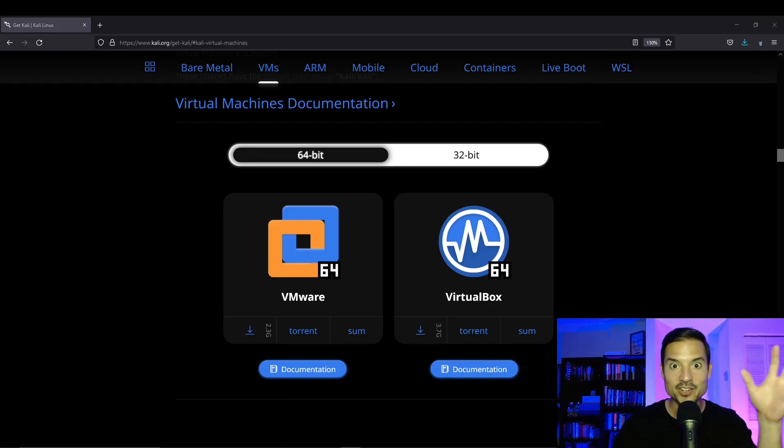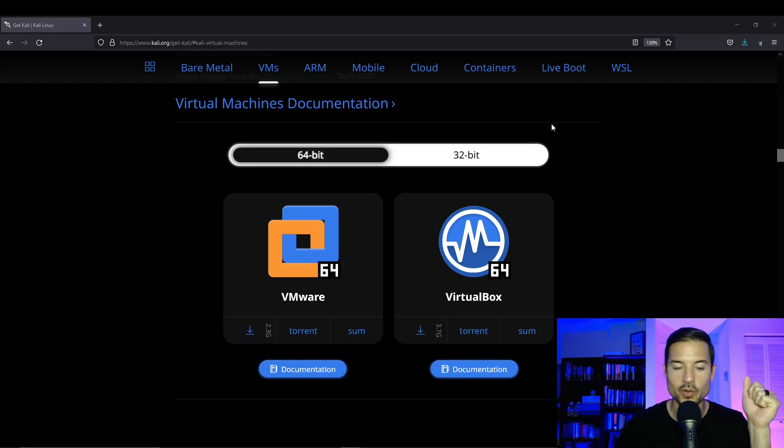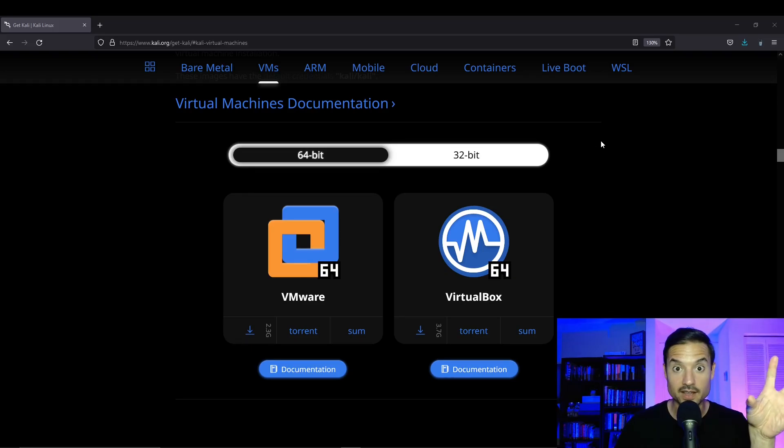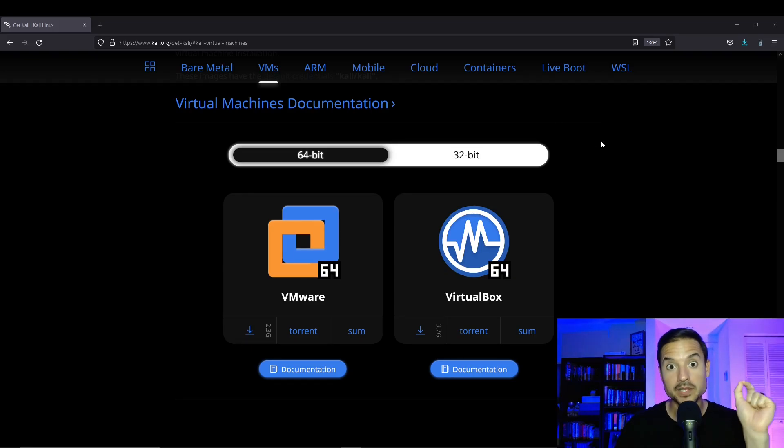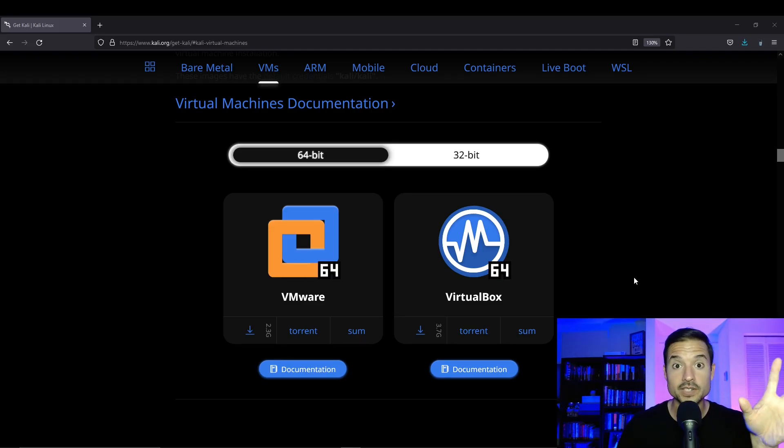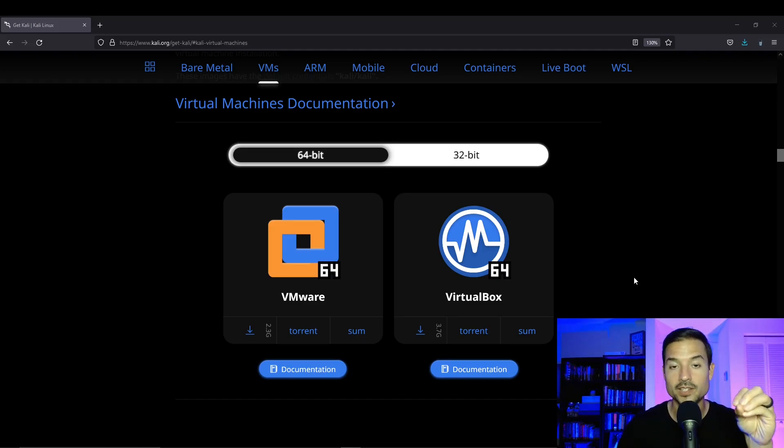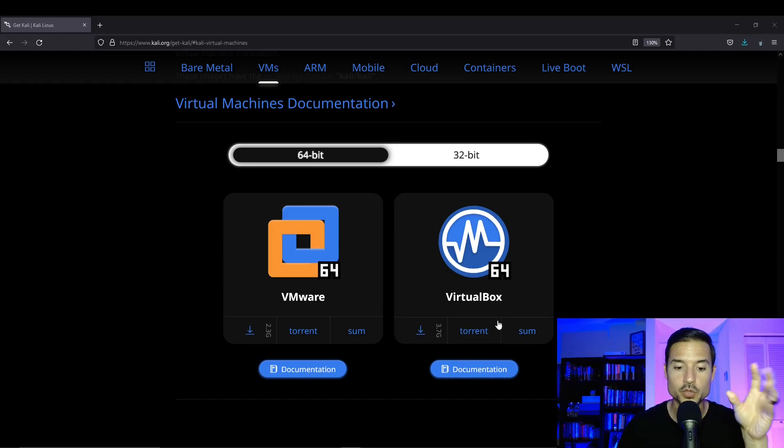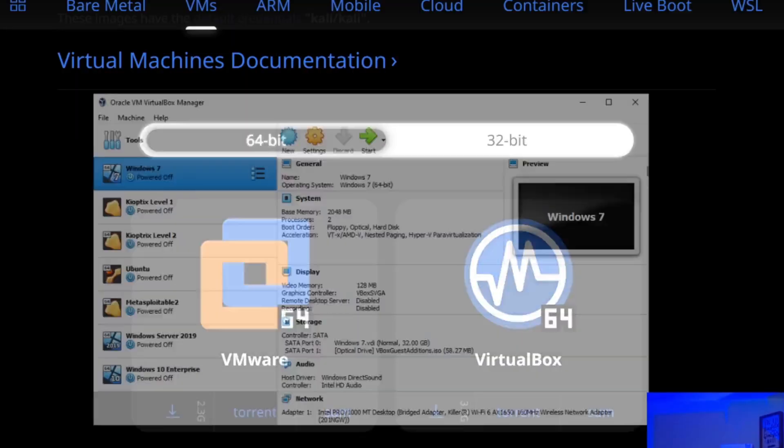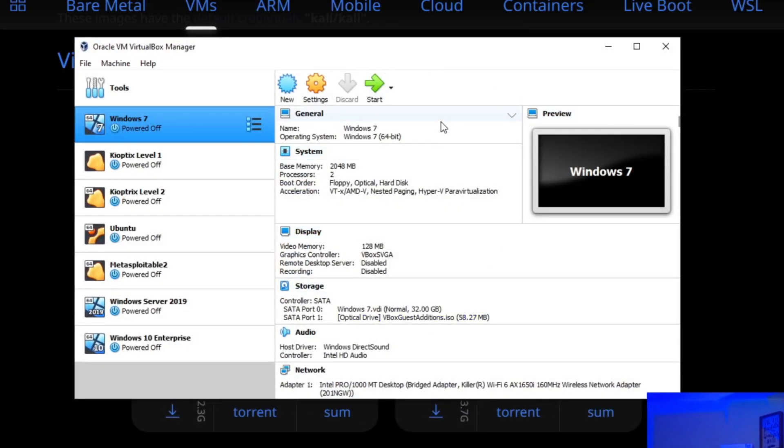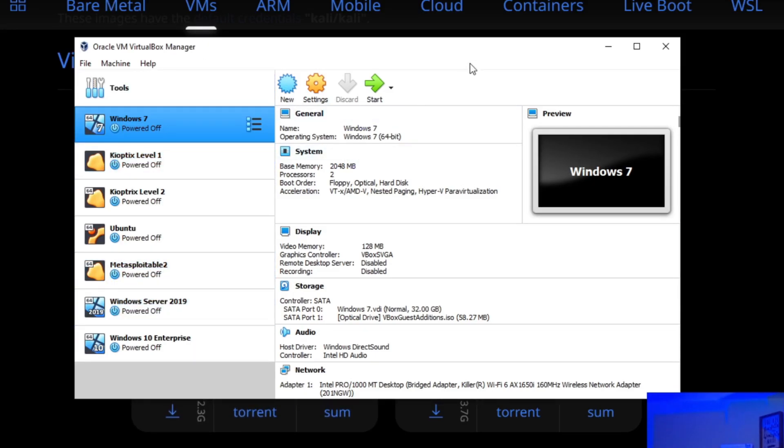So the downloading finished. Once that's done, just know where it downloaded, which is probably your downloads folder. So once your download finishes, the next thing you want to do is open up Oracle VirtualBox. This is the software that manages all of your virtual machines. So notice that I don't have Kali in here.